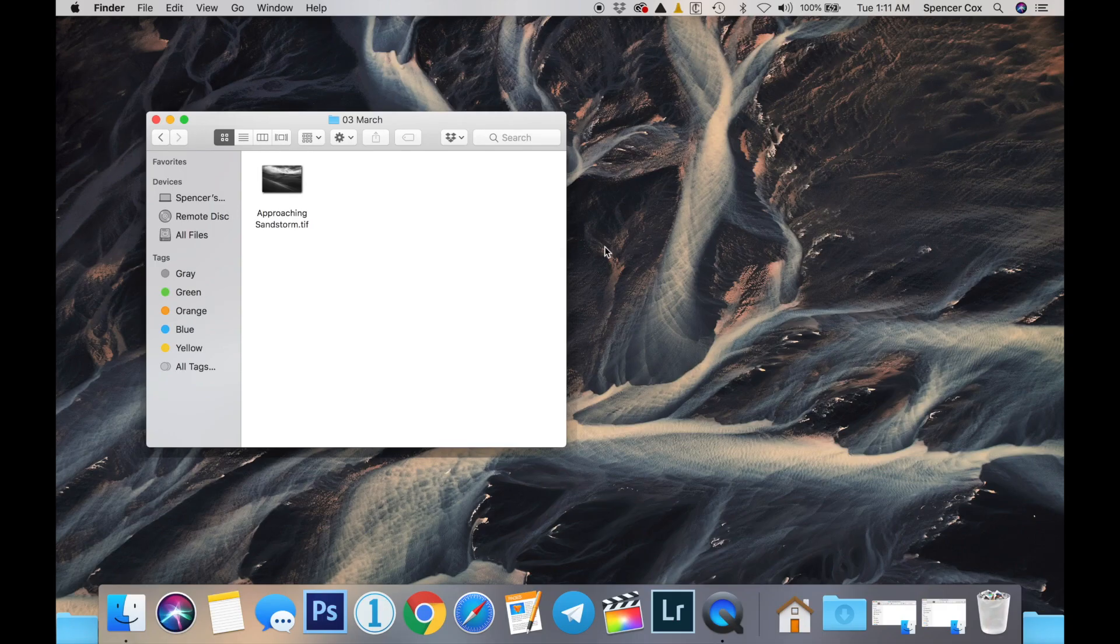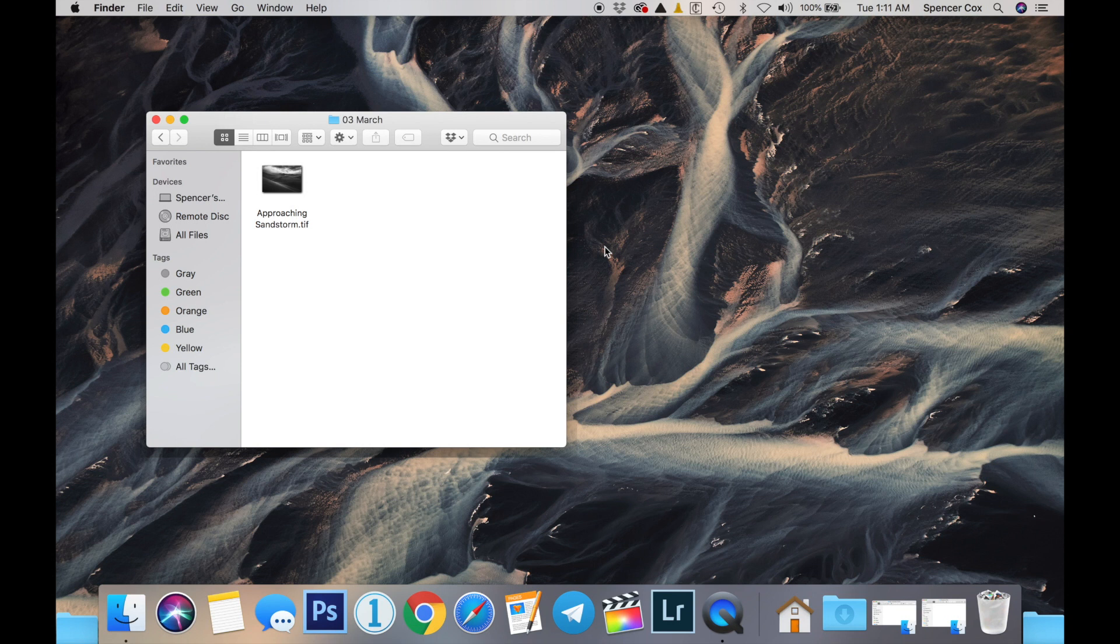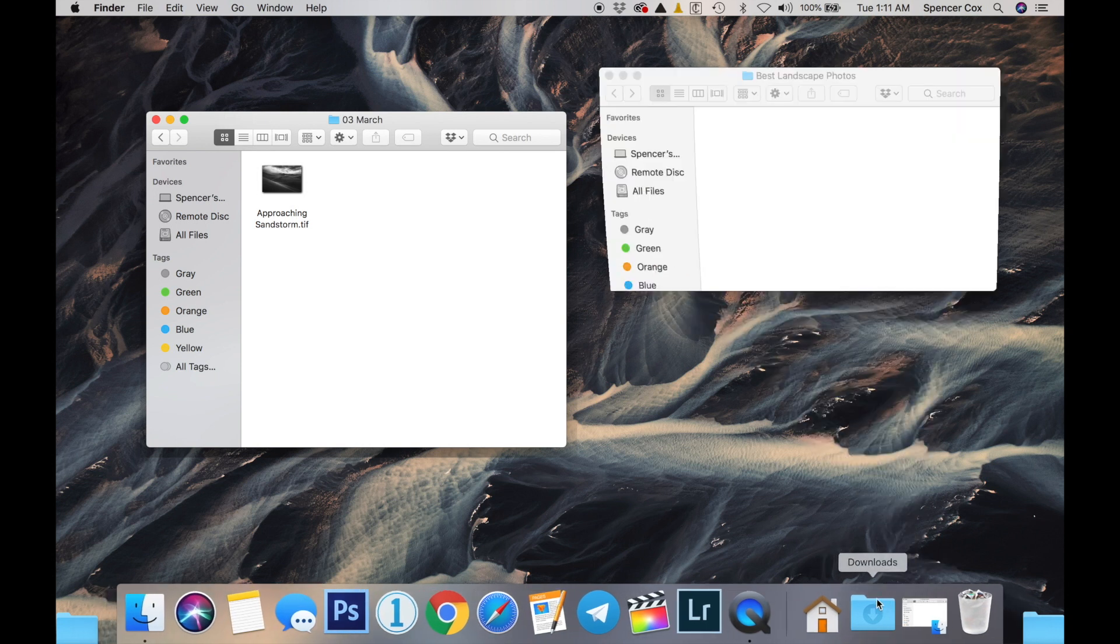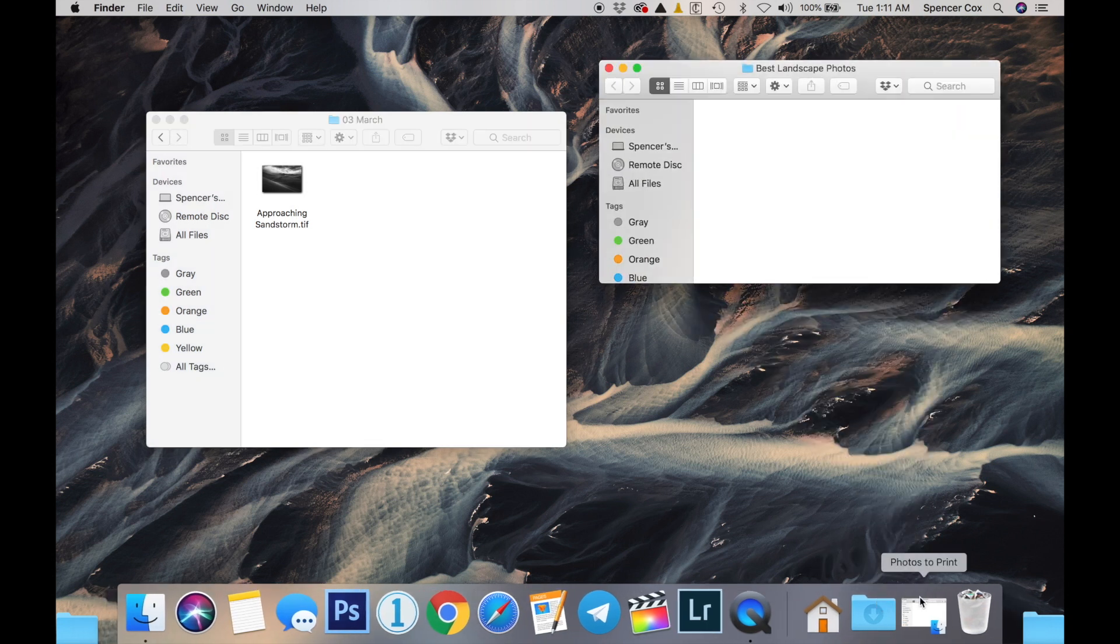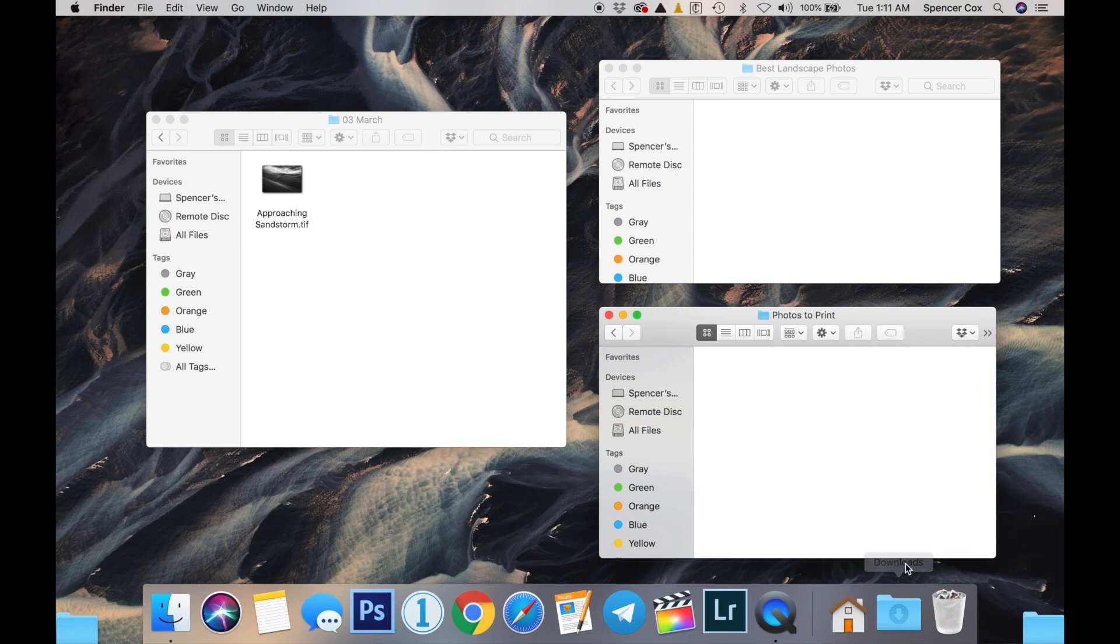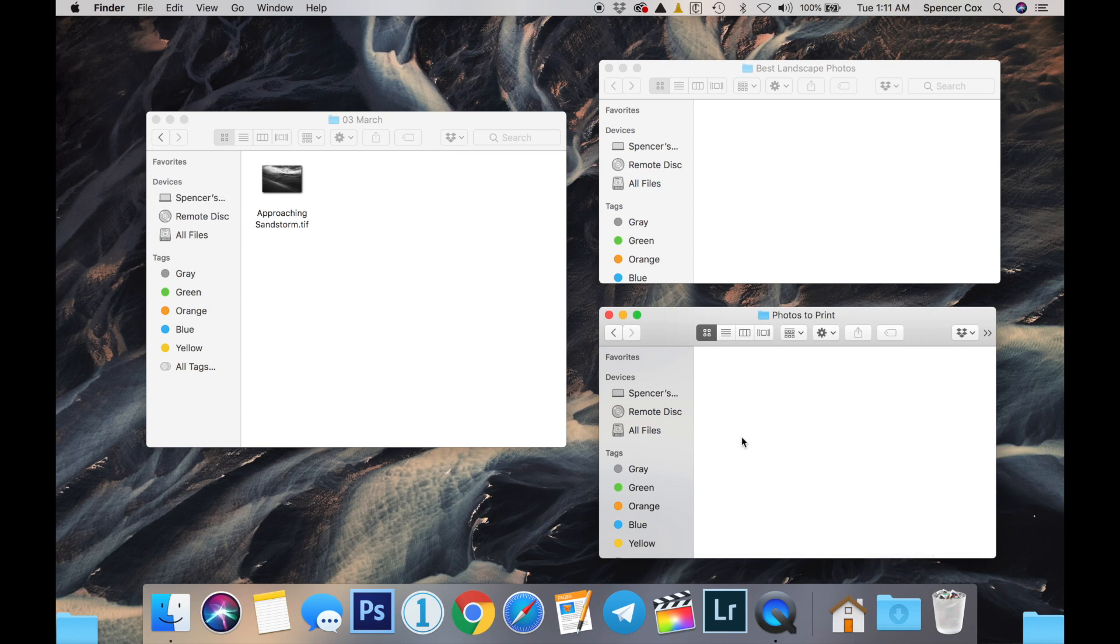For example, if I've got one photo on my hard drive in an 03 March folder, I might also want that photo to be in a folder called Best Landscape Photos and another folder called Photos to Print.